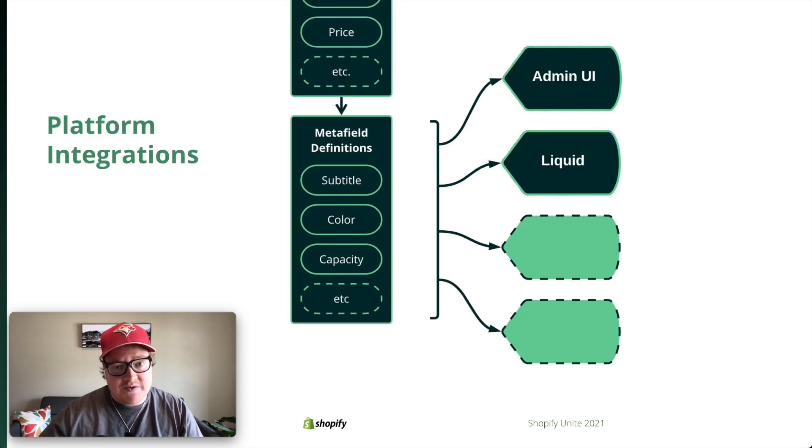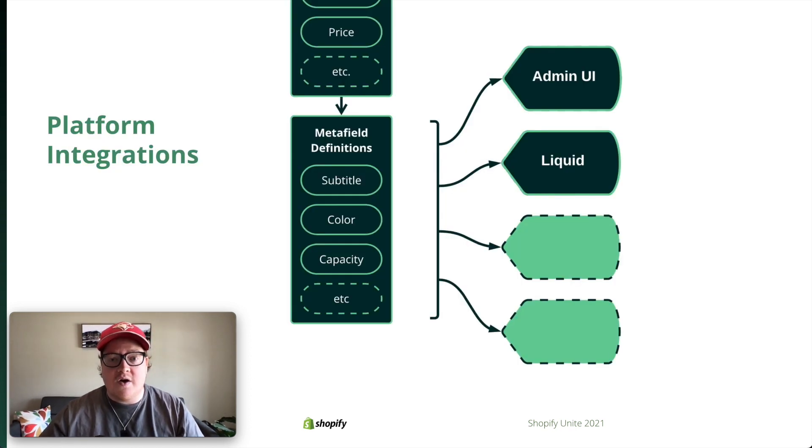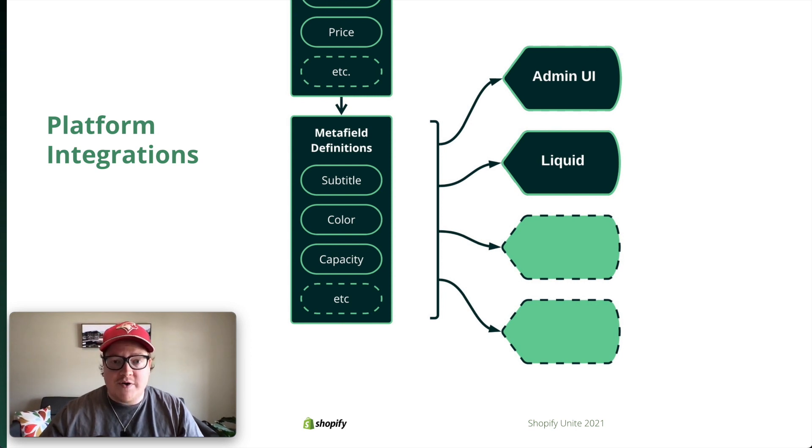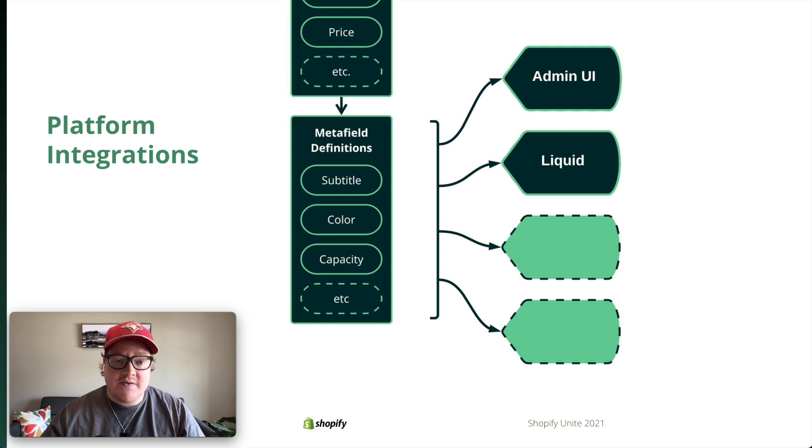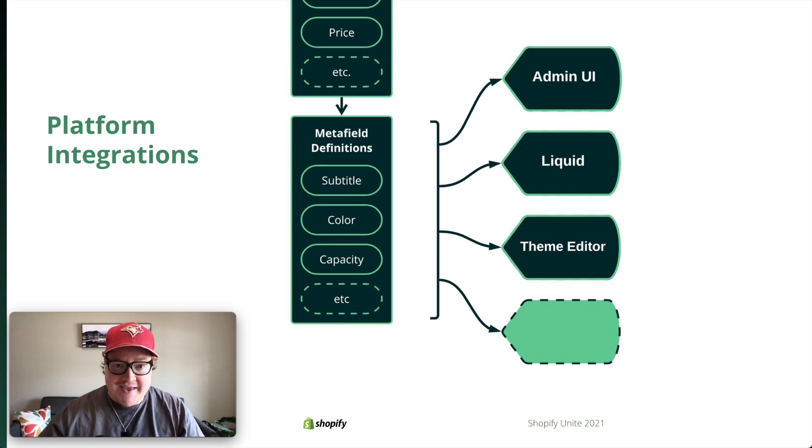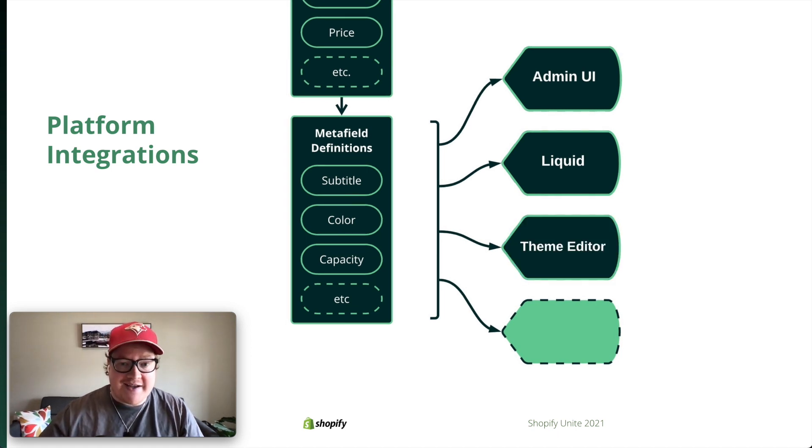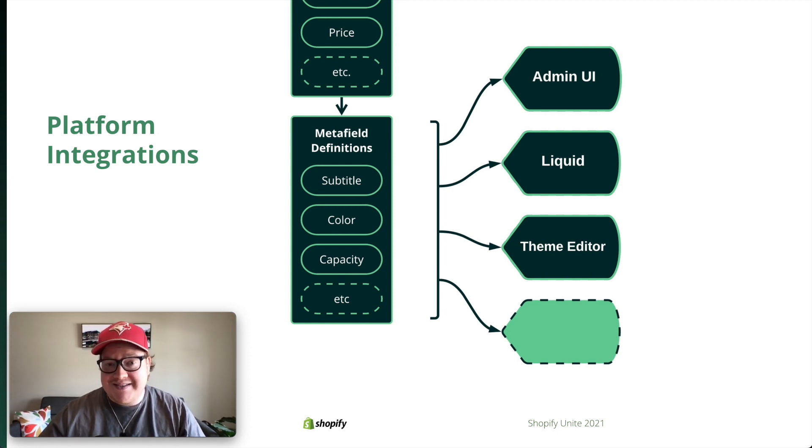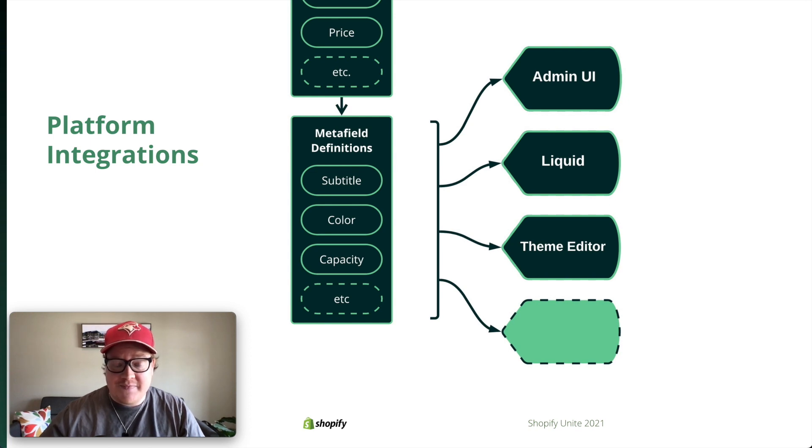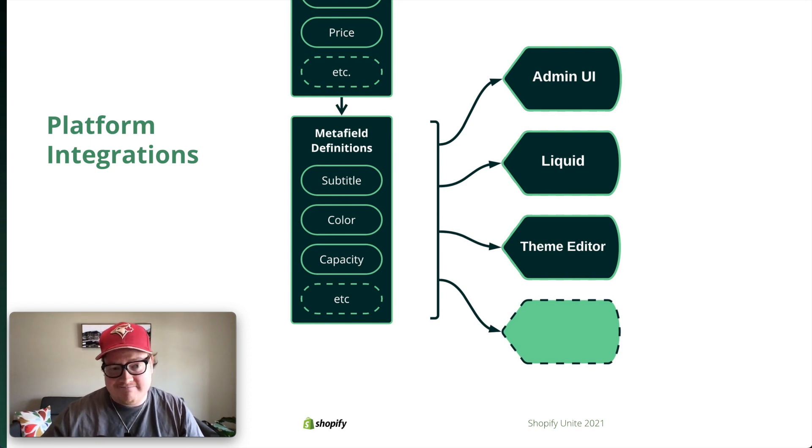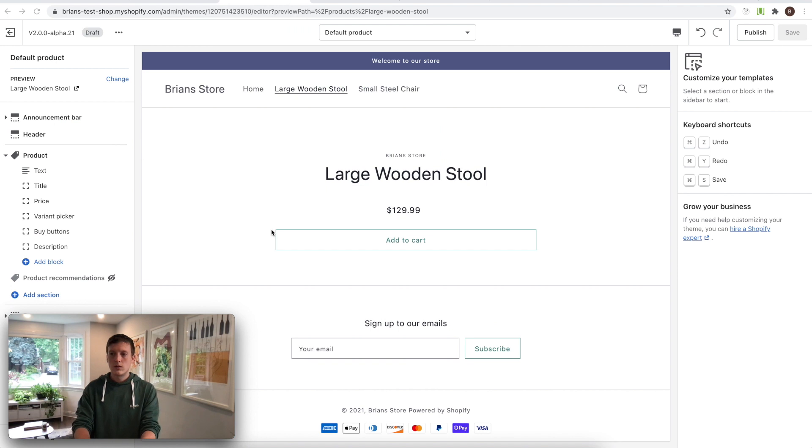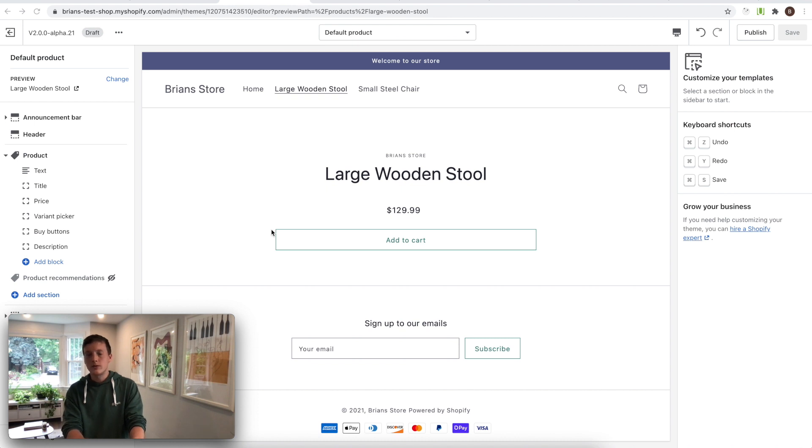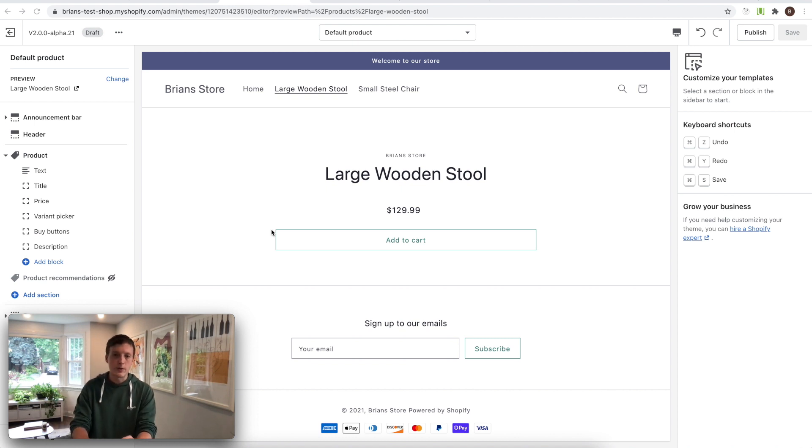Liquid is useful when you're hard coding a specific field in your theme. But we don't want merchants to have to edit code. So we've also started to integrate with the theme editor. In order to demo this, I'm going to pass it off to Brian. He's going to show you how you can use metafields when you're configuring sections in the theme editor using something called dynamic sources.